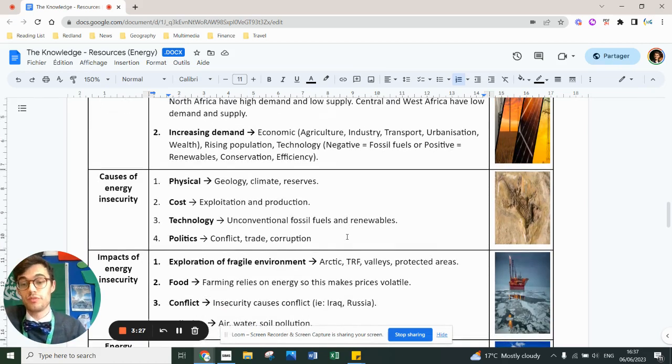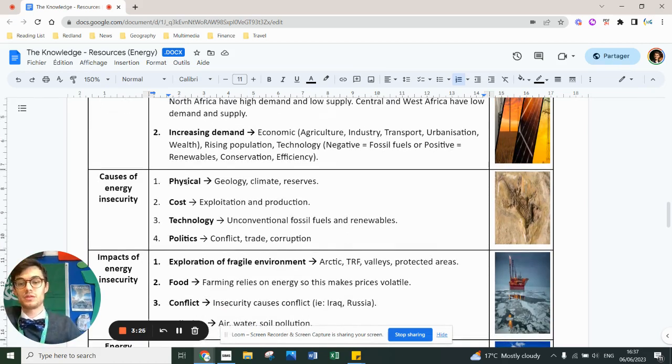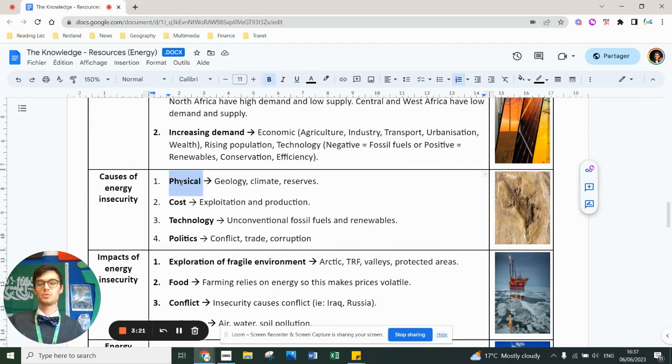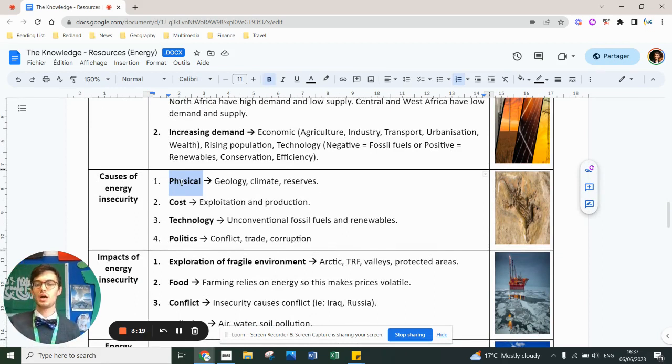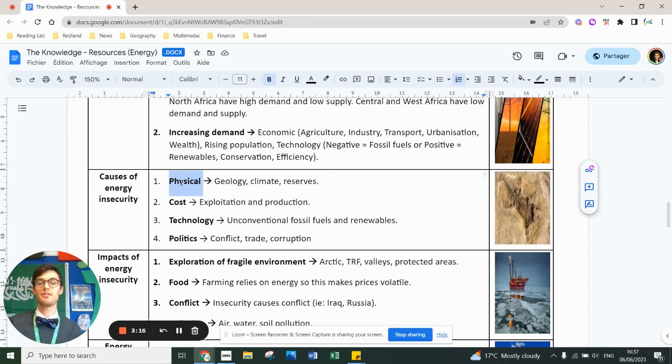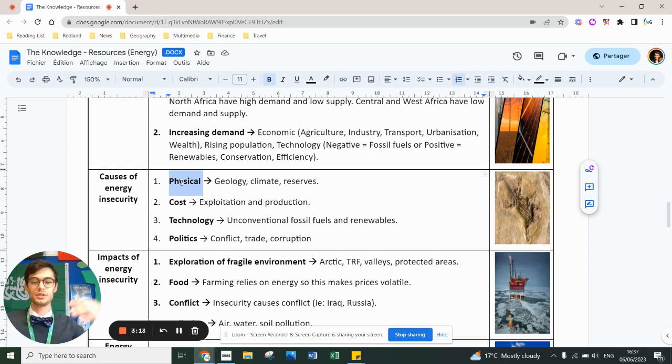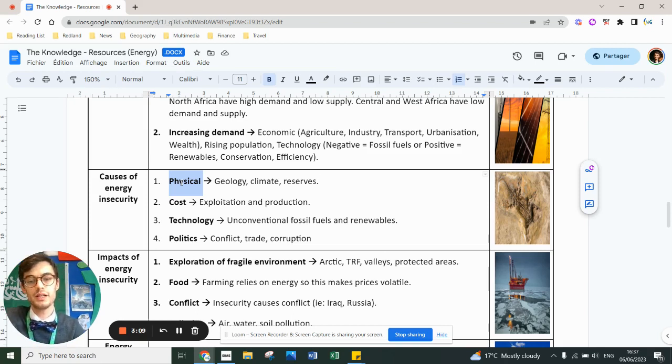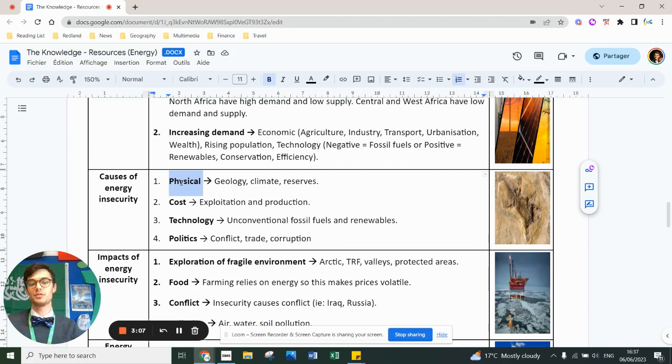So the causes of these insecurities can be physical. Some parts are geologically unfortunate. They don't have any resources there. Some parts have got a good climate. They might have loads of water, loads of altitude for hydroelectric. Some parts will have loads of sunshine, and other parts will have lots of reserves.